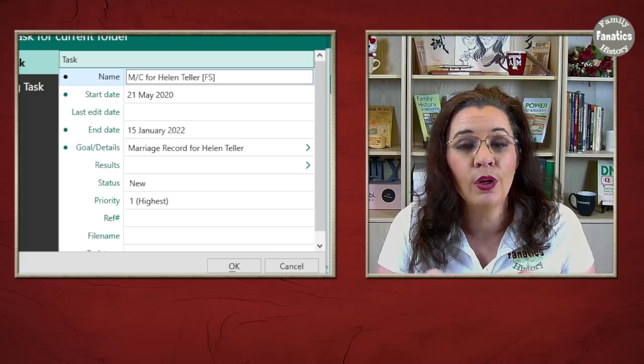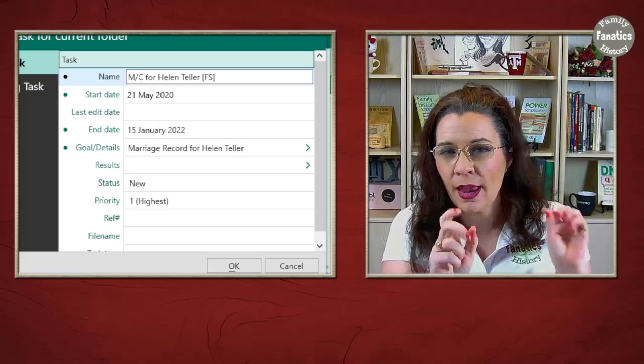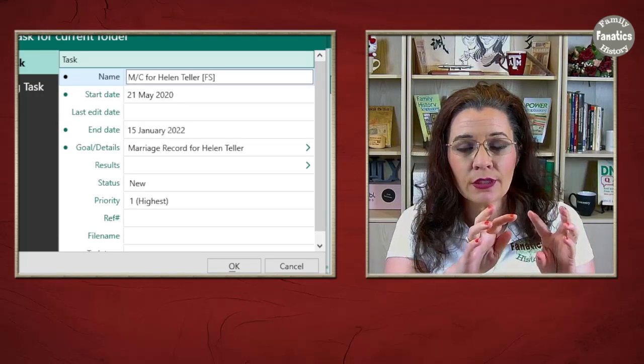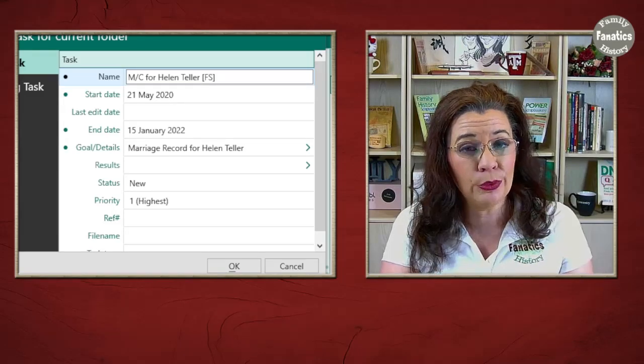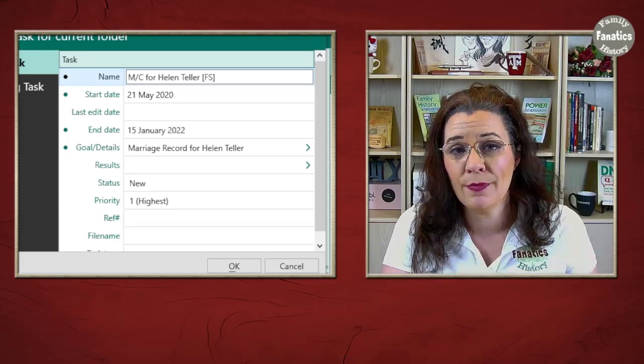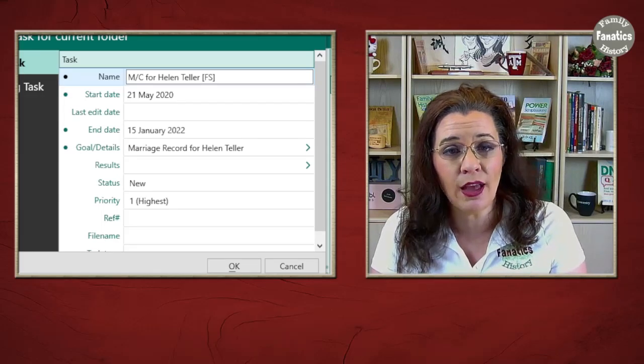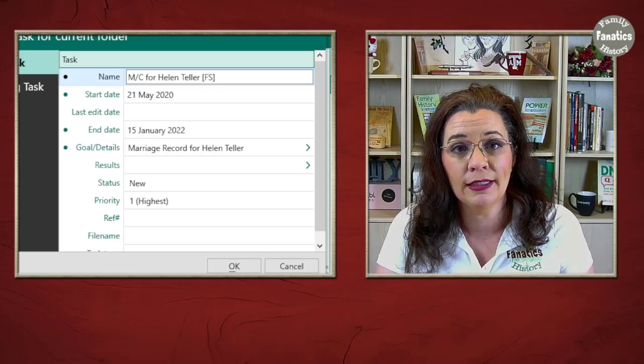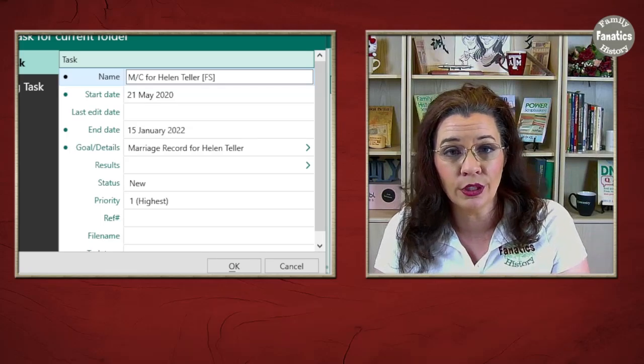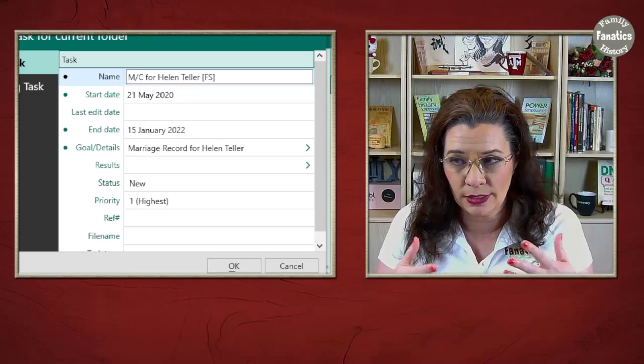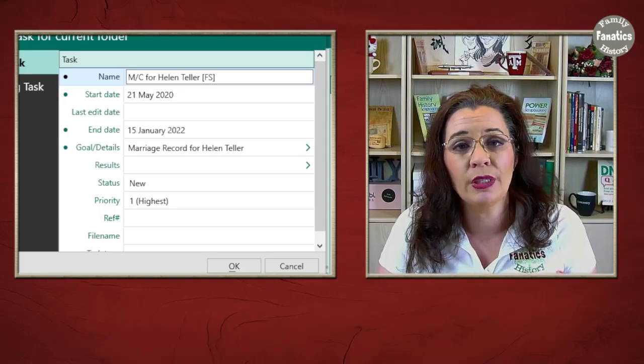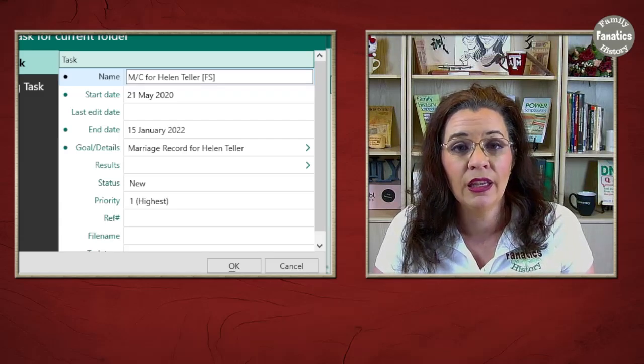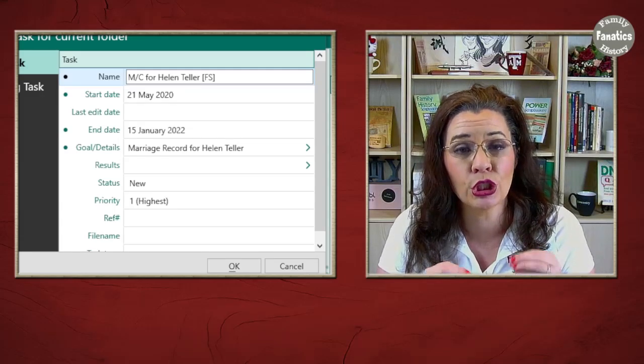So, you're going to do something quick and even use some abbreviations. However, that works best for you behind the scenes. And you're going to put that in the name field. But for the goal slash details, you can put in what you want to look for. So, you can keep it brief. It could be just marriage record for Helen Teller. You can also be more lengthy in your goal slash description.